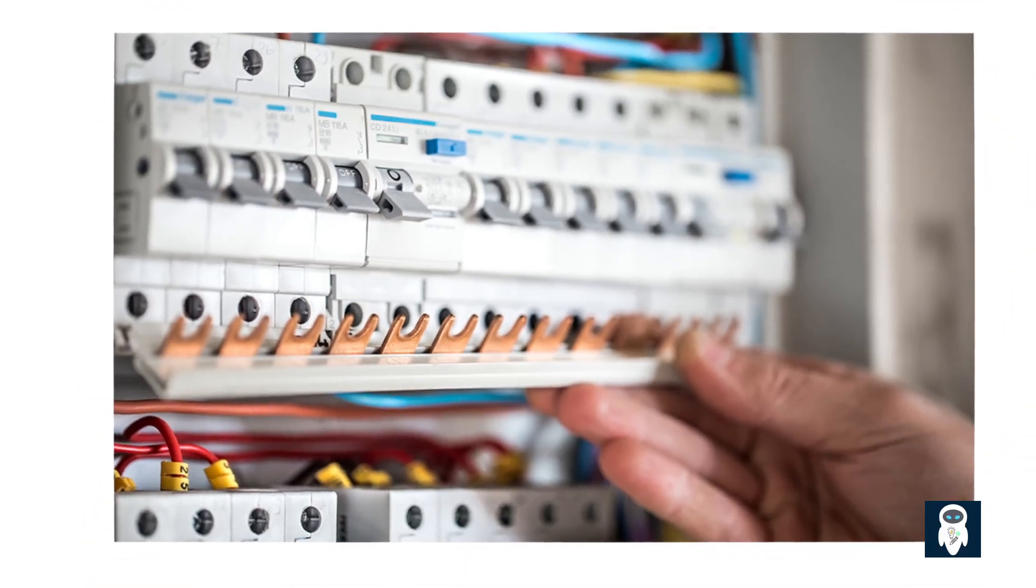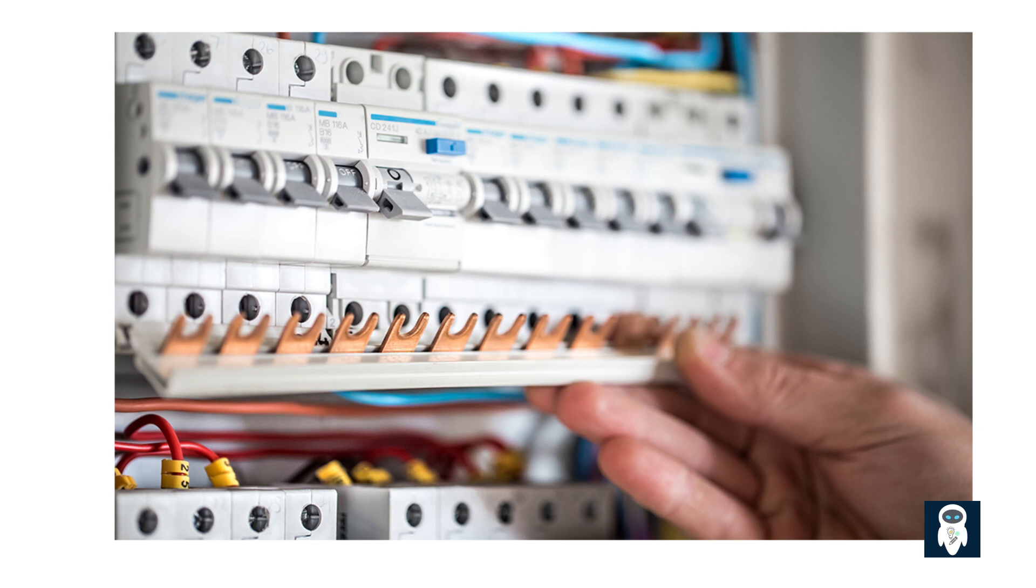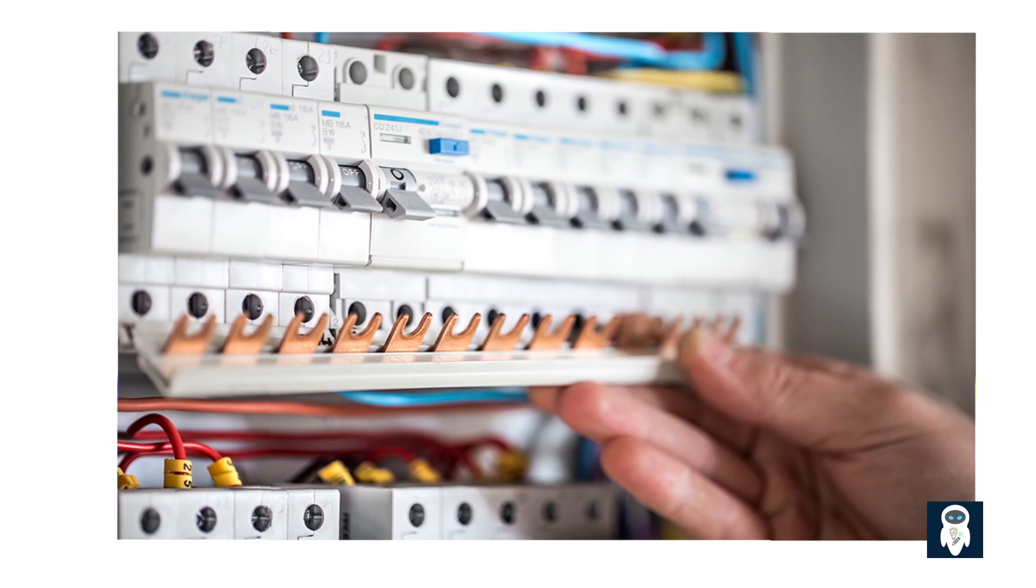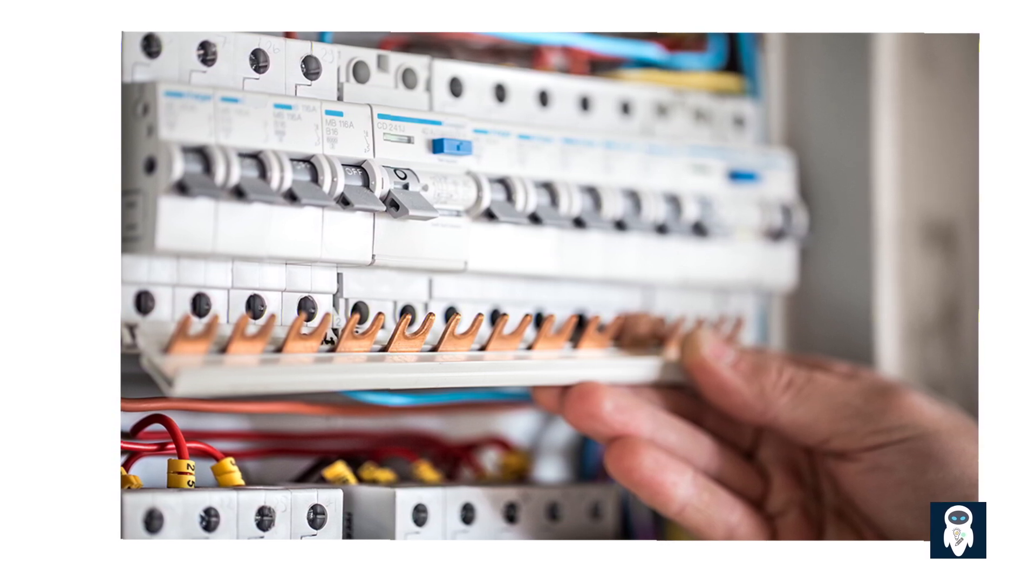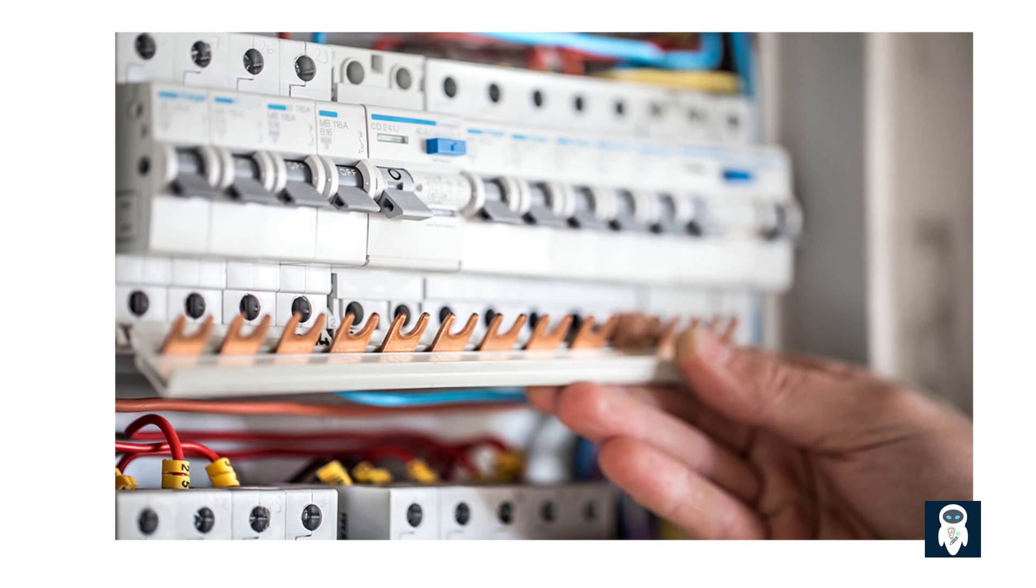A breaker, also known as a circuit breaker, is a device designed to protect electrical circuits from overloads and short circuits. It acts as a safety switch that automatically interrupts the flow of electricity when a fault occurs. This interruption prevents damage to the electrical system and reduces the risk of fire or electrical shock.